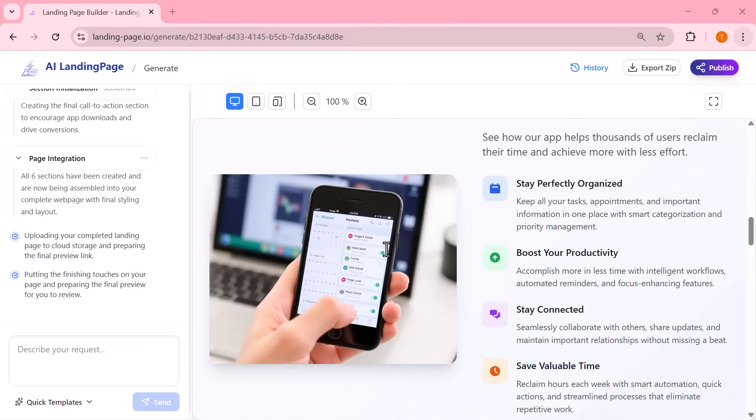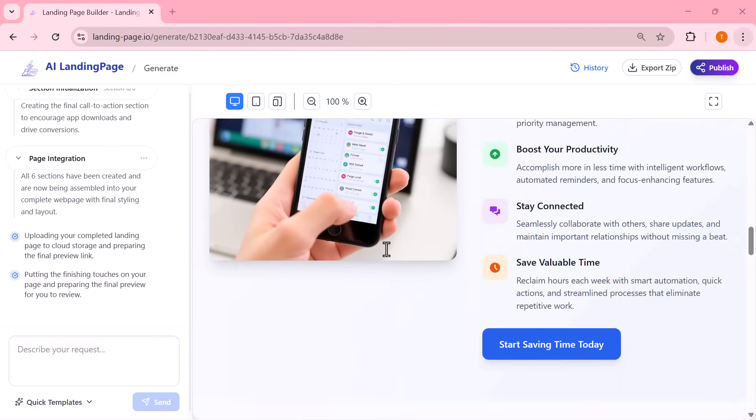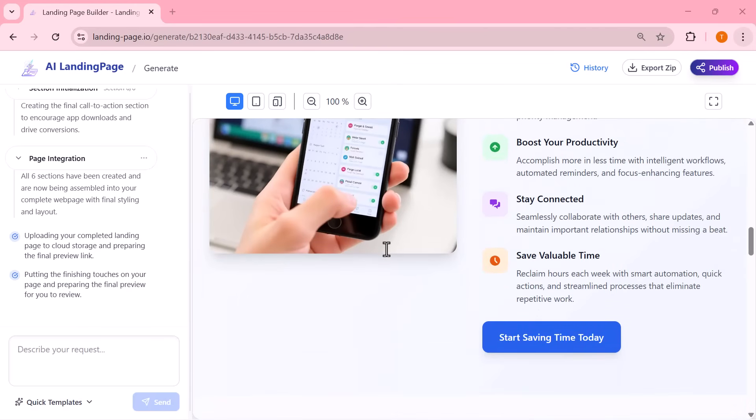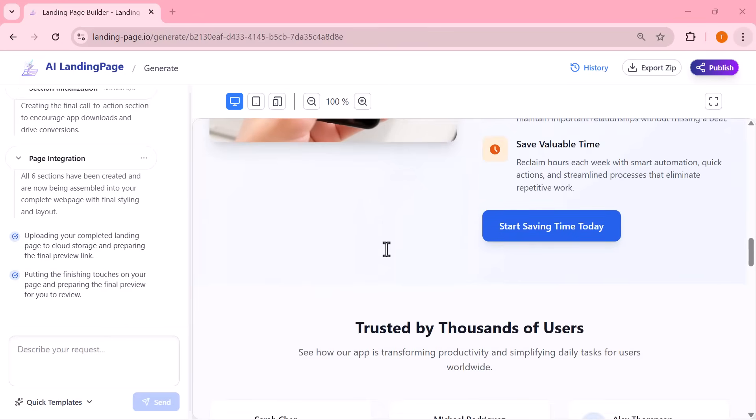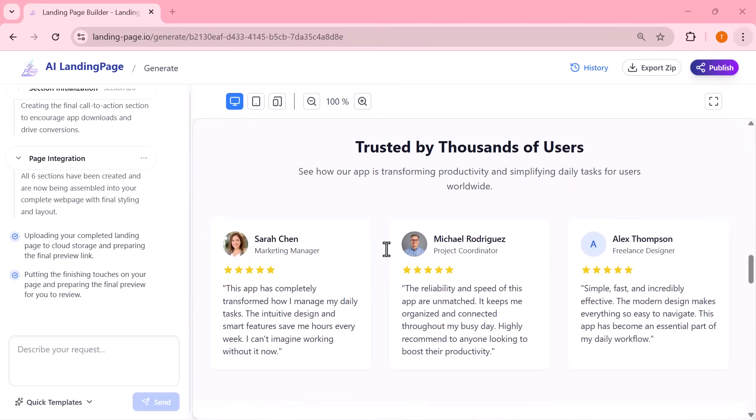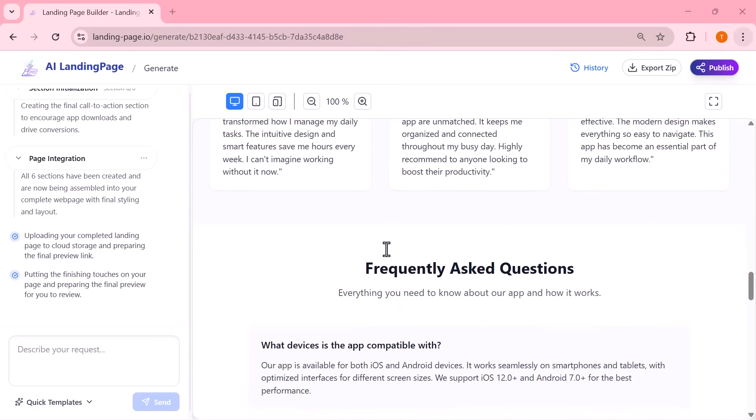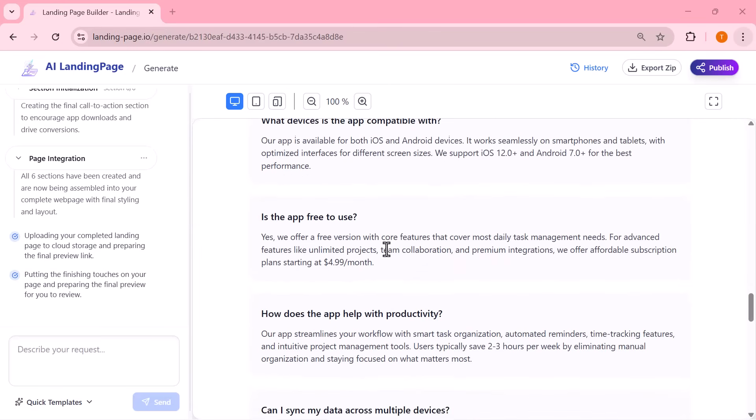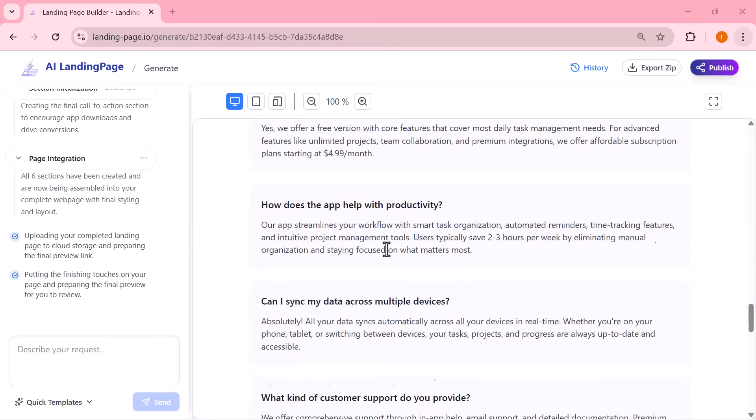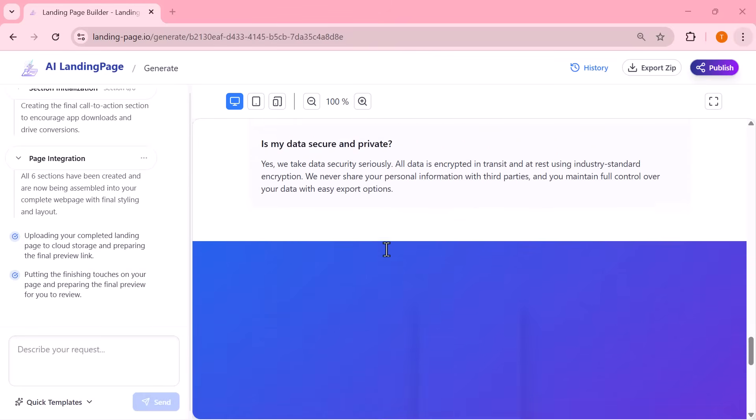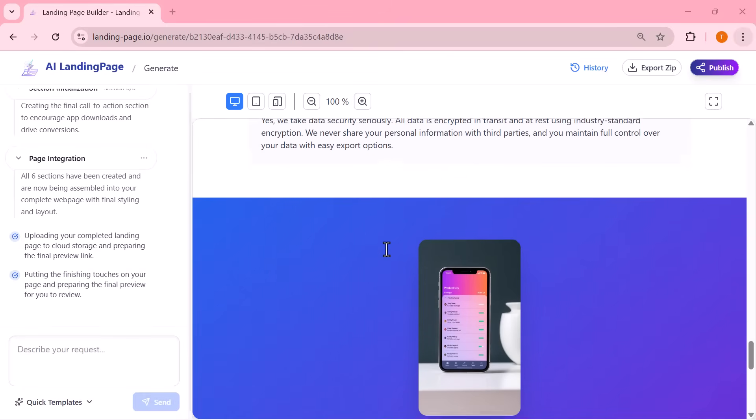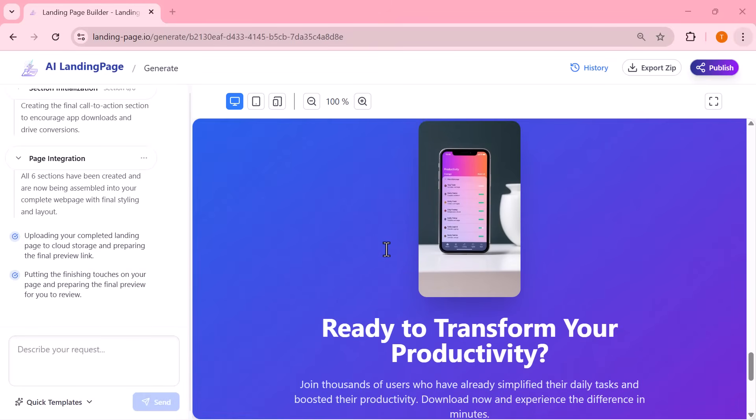Everything is perfectly aligned and looks just like a professionally built website. And the most impressive part is, this entire page was created completely automatically in just a few seconds without me having to design anything myself.